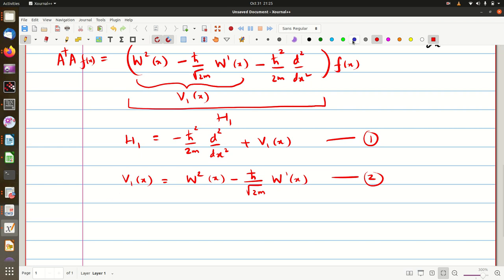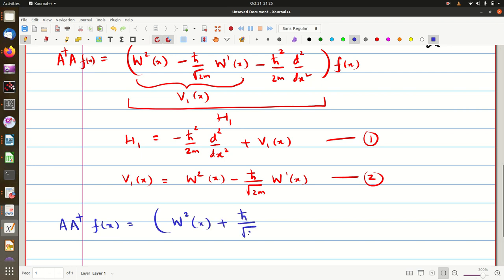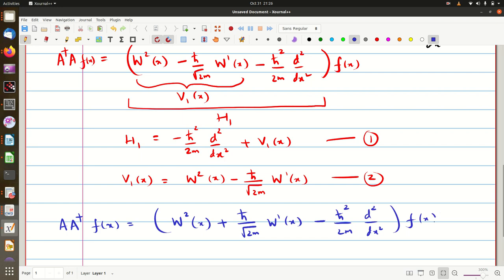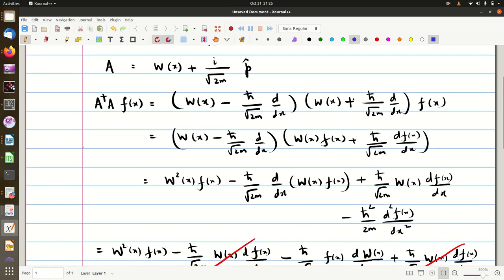In a similar fashion, if we calculate A A dagger acting on f(x), that would result in W²(x) plus h-bar upon root 2m W'(x) minus h-bar squared upon 2m d²/dx² acting on f(x). That will be the main difference, because the order changes — we will first have W plus h-bar/2m and then W minus h-bar/2m — so this term gets a plus sign instead of minus sign. That is the major difference, and you can verify this on your own.